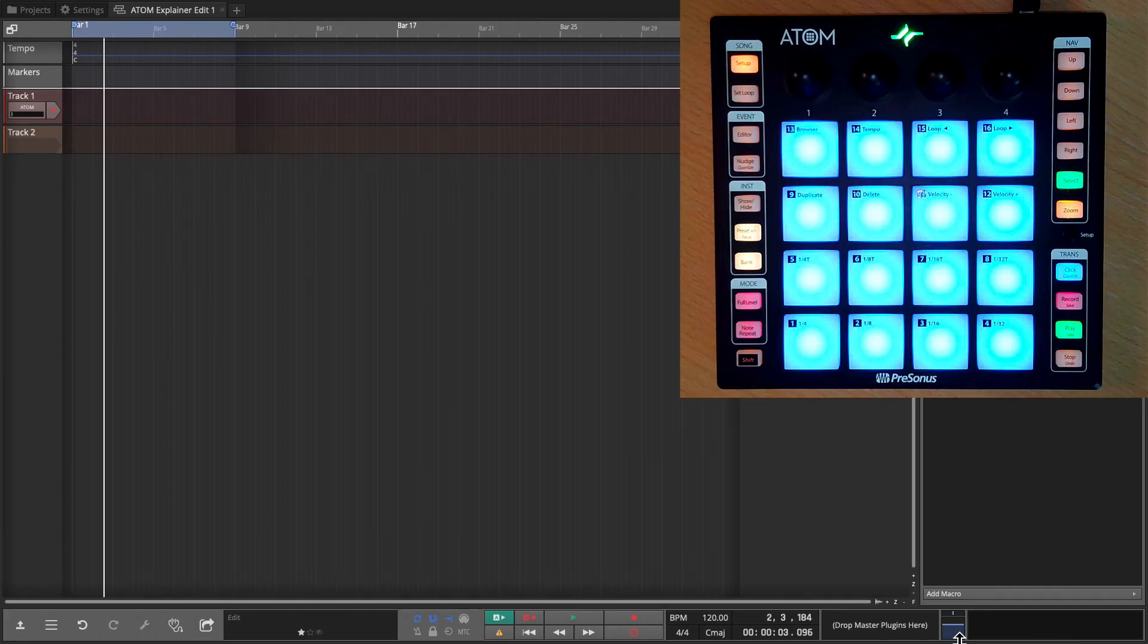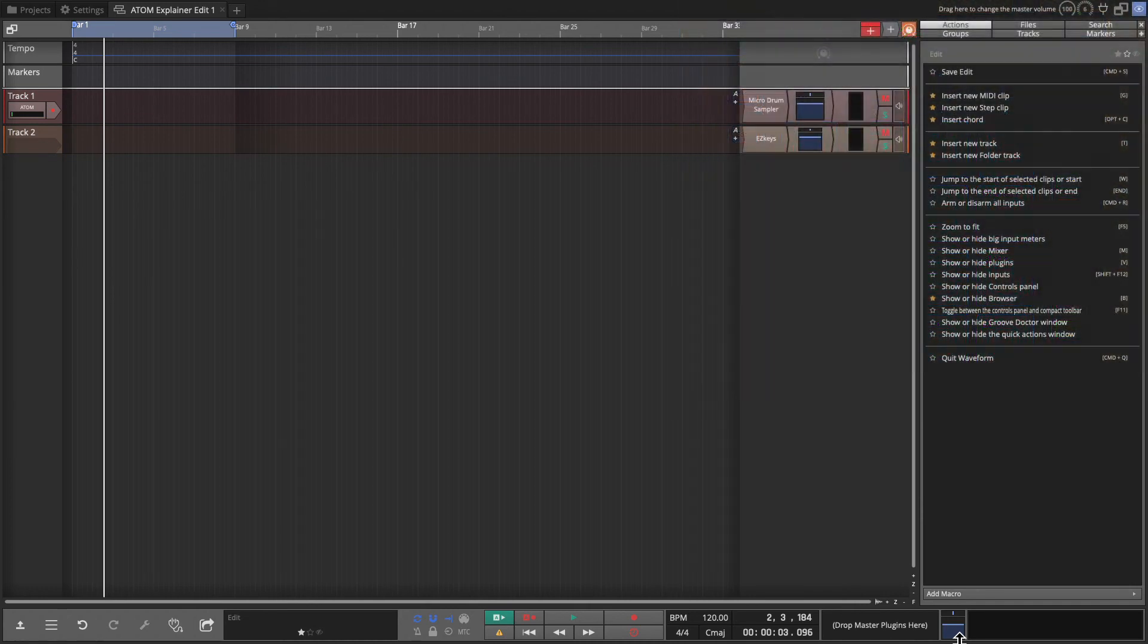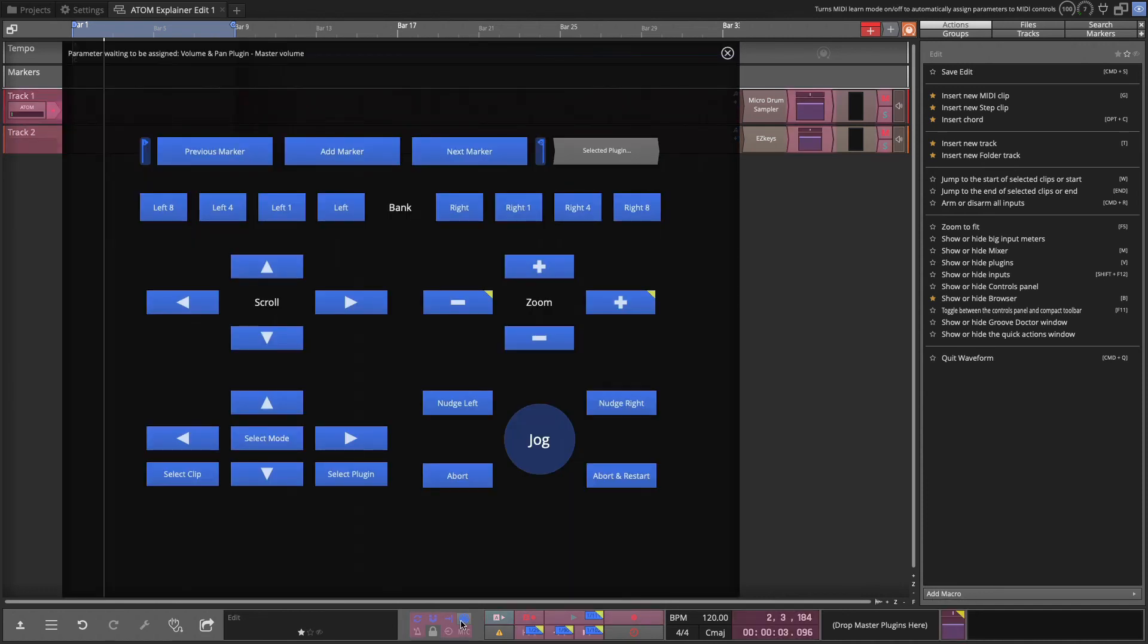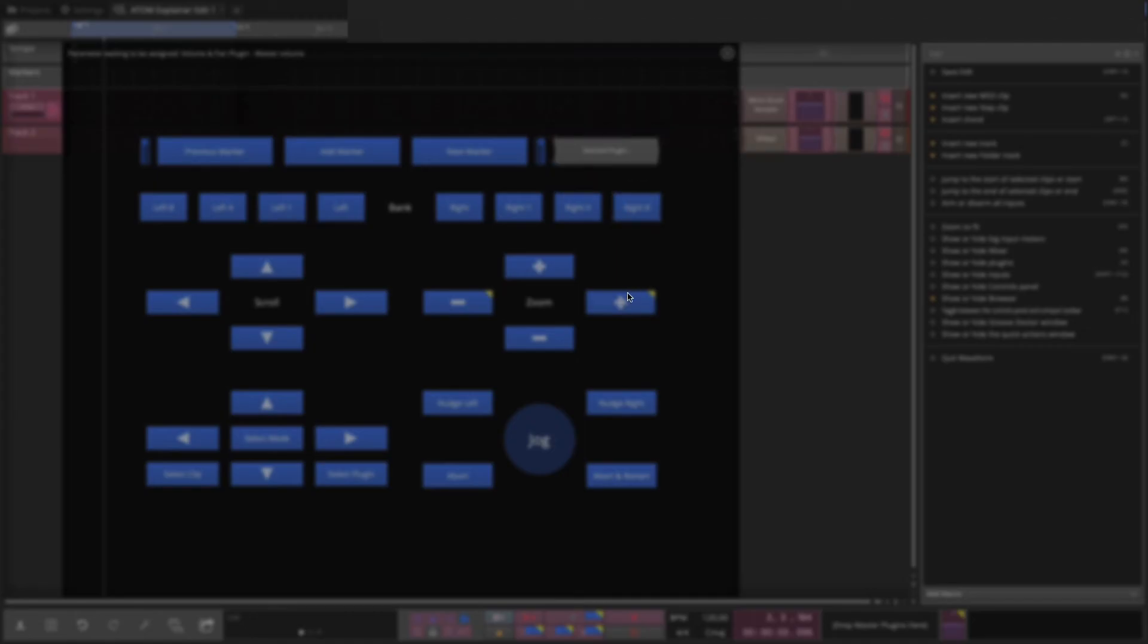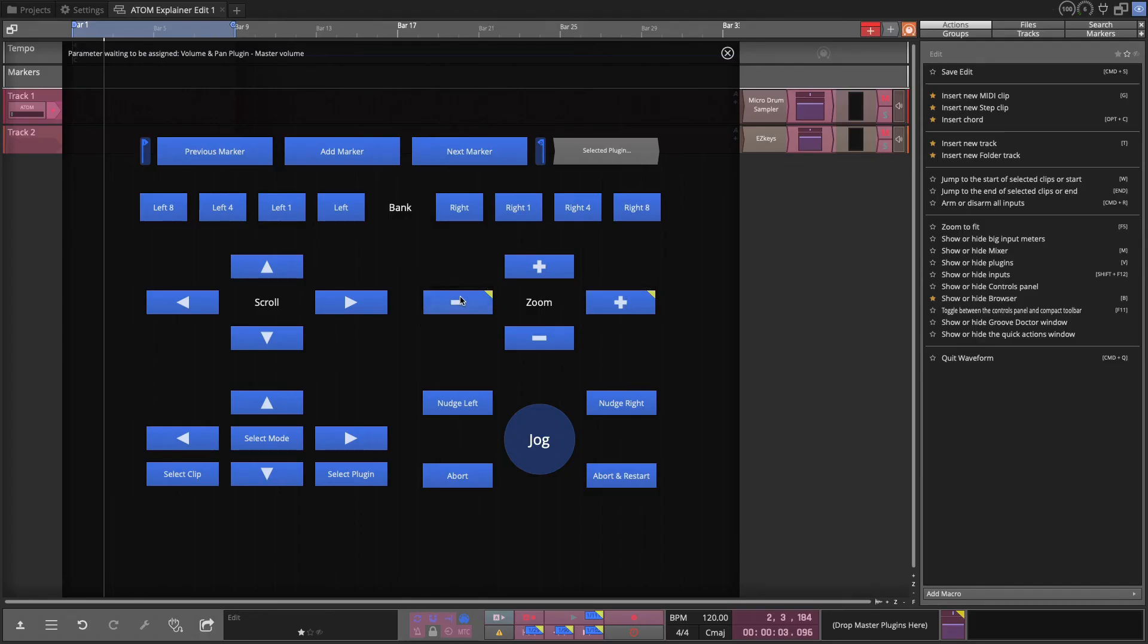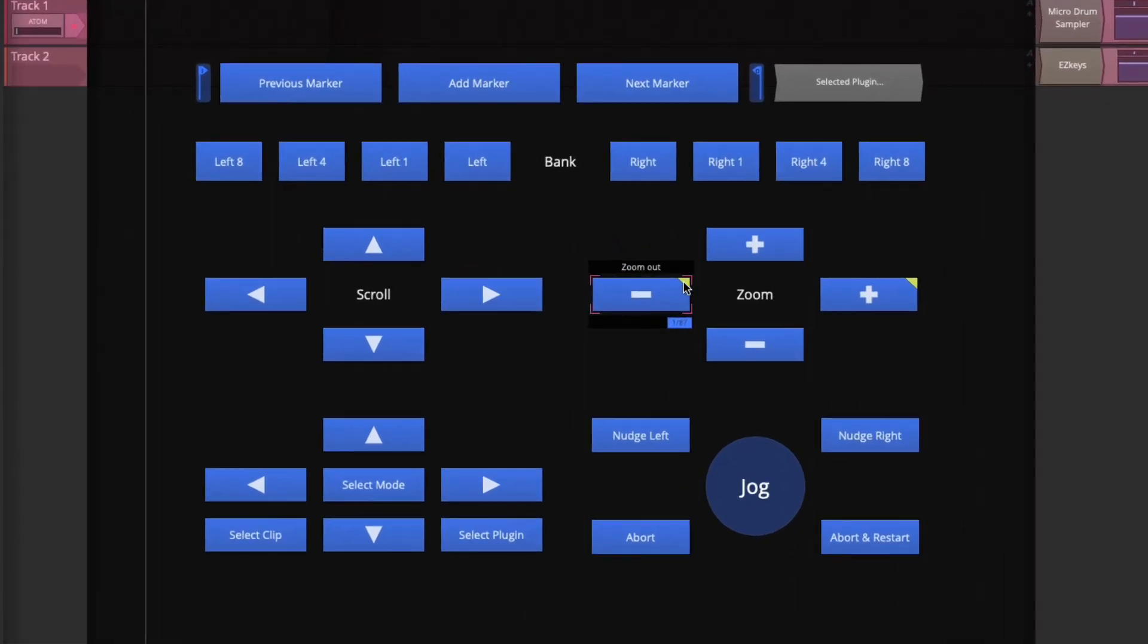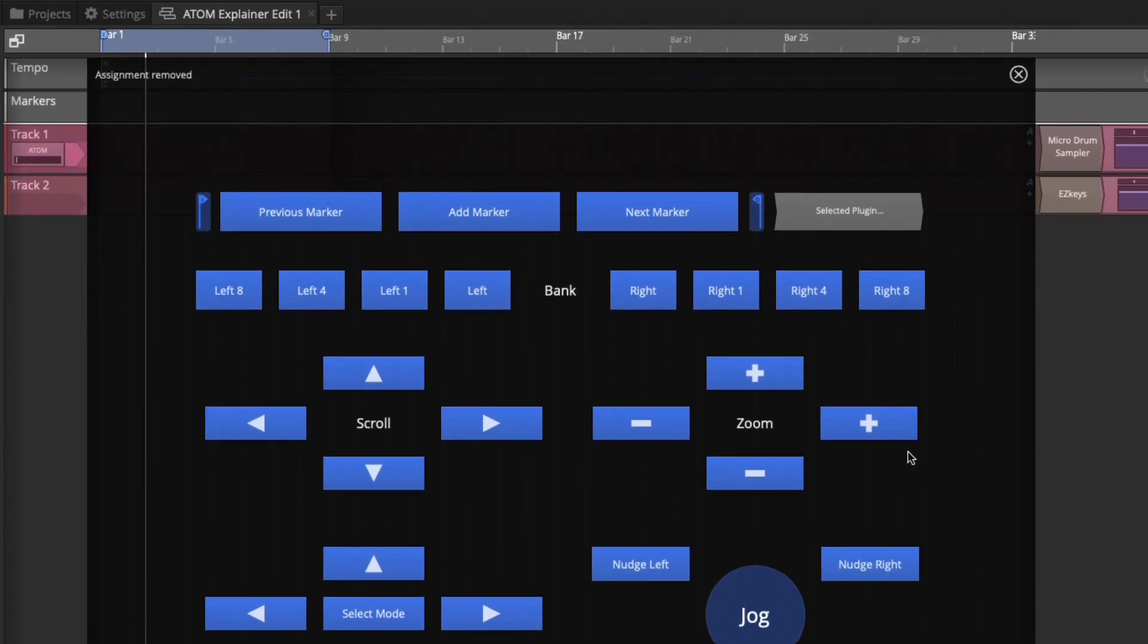Now one of the things that I often forget how to do is how to undo these assignments. If you don't like the assignment, go back into MIDI learn. And there is a trick. And this trick is actually explained up here in the rollover help. If you look at that it says click then move a MIDI control to make assignments. Shift click on an assignment label to remove it. So say I wanted to remove this zoom out. You could see this little yellow thing. That means it's assigned to the Atom which we assigned to the color yellow. I hold down shift, that locks this in. Now I can click on this little square here. That takes that assignment out. So over here now I hold down shift. And I can take that out.